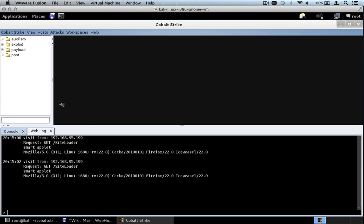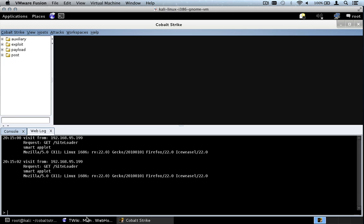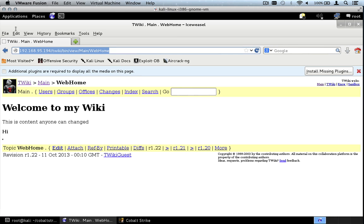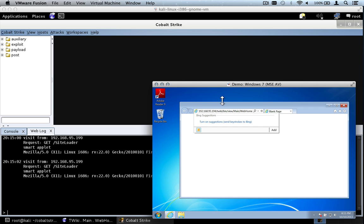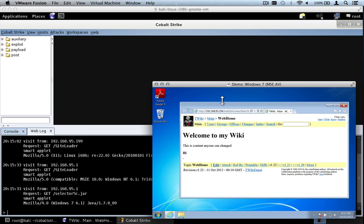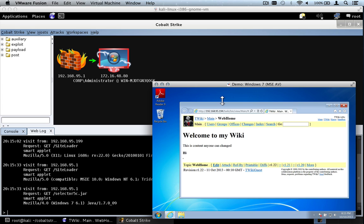If we go to View, Web Log, we can see that I, the attacker, have actually loaded the smart applet attack twice. But my browser's not running Java, so I'm somewhat safe. Now let's grab that URL, show Cobalt Strike, and go back to our target system and visit the TWiki page. By visiting the TWiki page, I, the target, am silently loading the Cobalt Strike smart applet attack — it's the legitimate TWiki page, but by going there, Cobalt Strike is attempting to exploit their browser. And you can see it did: we have a Meterpreter session. We have positive control over this target system. That's a watering hole attack.